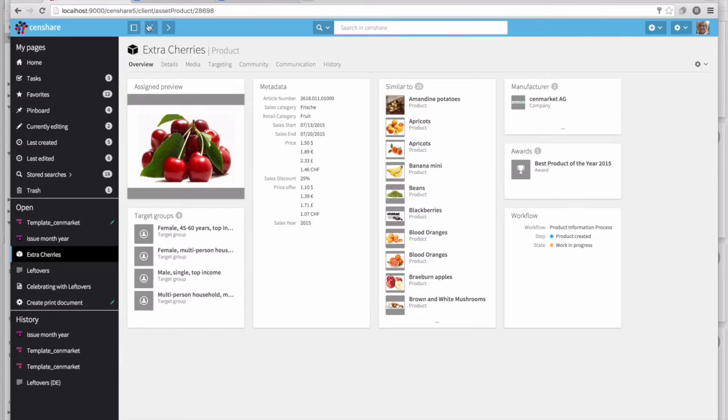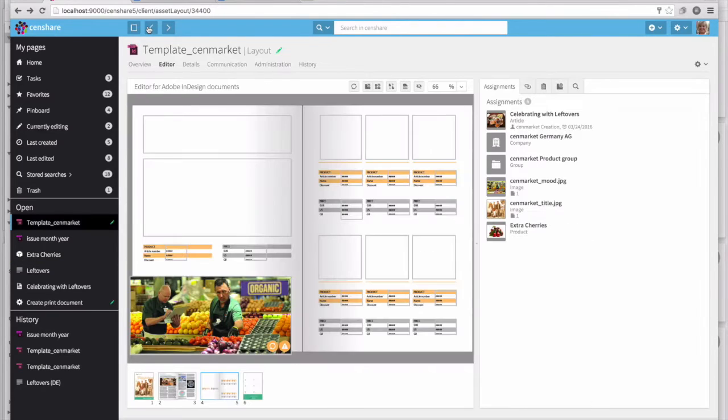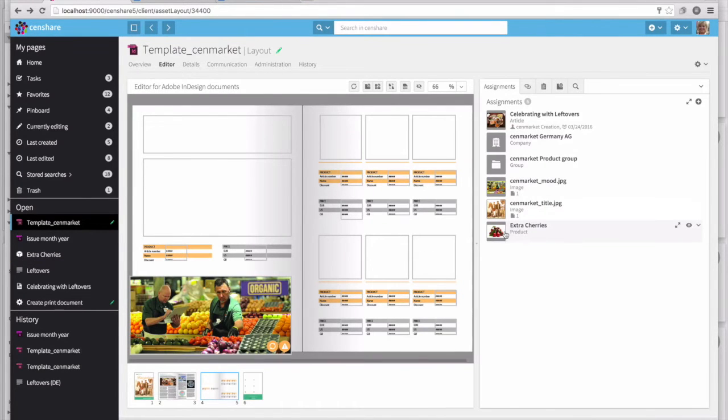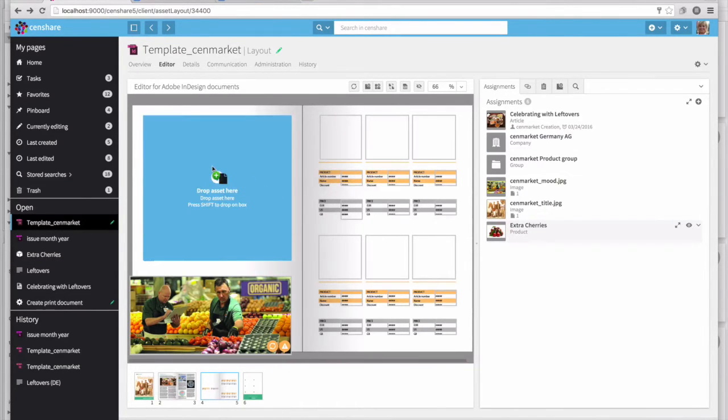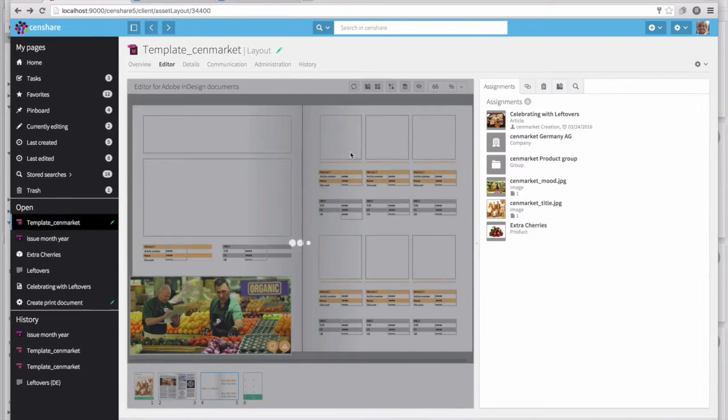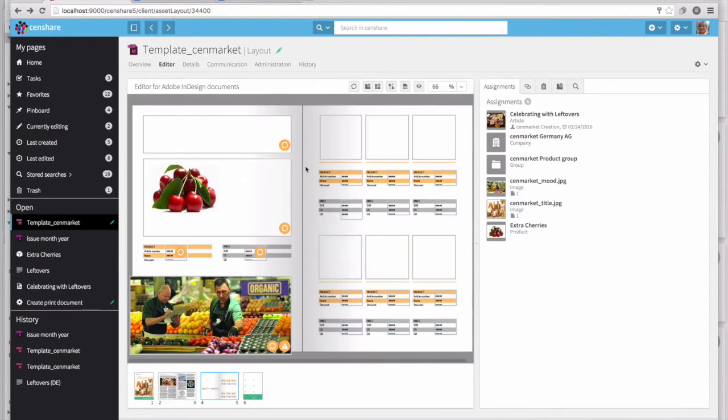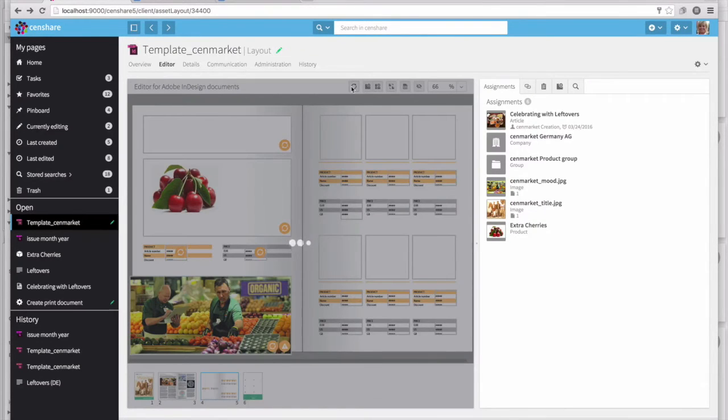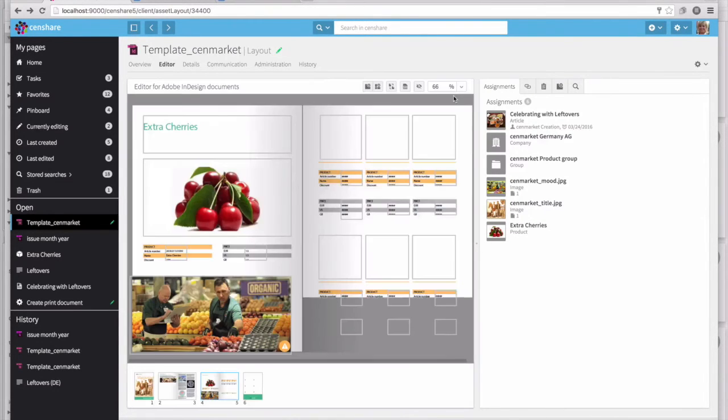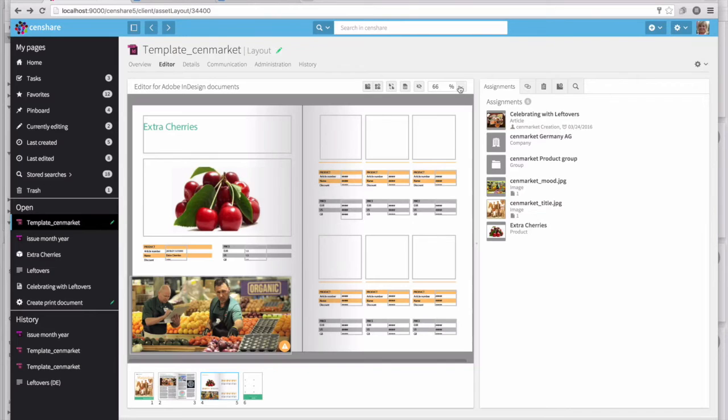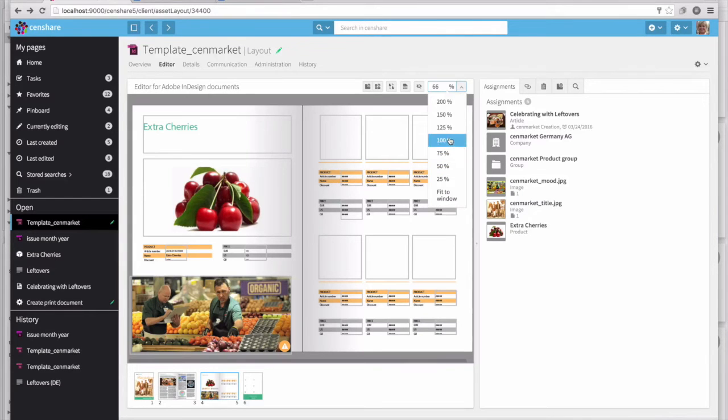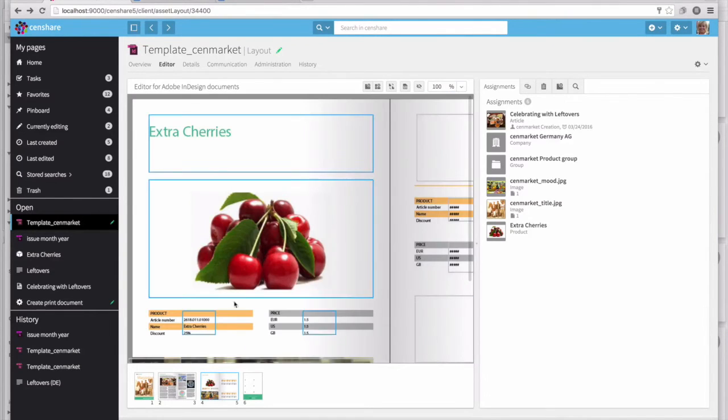When we drag and drop a product onto an InDesign page, SendShare places not only the image, but all of the relevant text information as well. In this case, we're even calculating the discount and the price across multiple currencies.